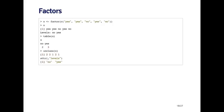Factors can be created with the factor function, and the input is a character vector. Here I'm creating a simple factor which has two levels: yes and no. X is a factor and it prints out a little differently from a character vector — it prints out the values yes, yes, no, yes, no, and then has a separate attribute called the levels. The levels of this factor are no and yes.